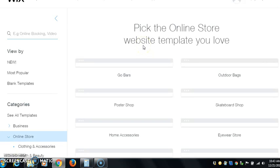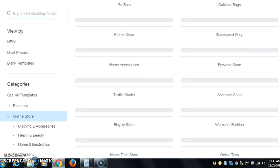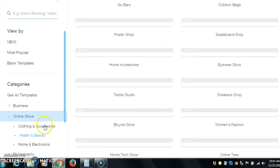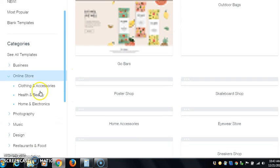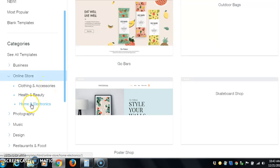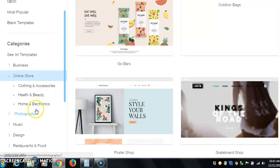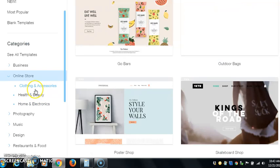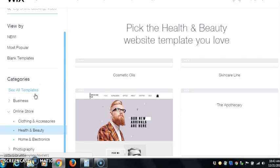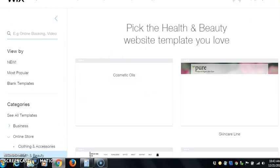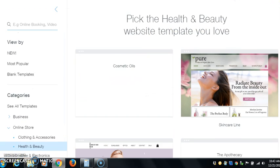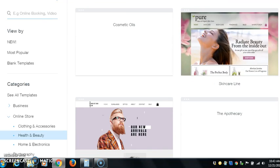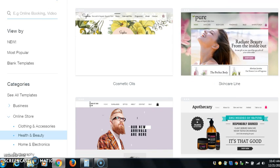There's different categories for online stores. You have home accessories, clothing and accessories, health and beauty, home and electronics. Let's just go to health and beauty, let's go look at some health and beauty stores. You can see these sites, and another thing that I like about Wix is you can get in there.